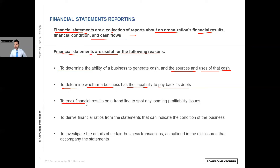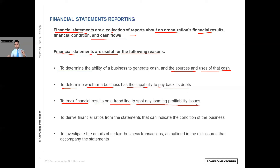Number three: to track financial results on a trend line to spot any looming profitability issues. In other words, when you're looking at the past five years of revenue growth and profitability — like profit margins, EBIT margins, net income — is my business revenue growth on an upward or downward trajectory? Same thing with profitability: is it declining or increasing? This releases very important information that will allow us to understand if this business is healthy into the future. And once we dive into performing due diligence, we're going to examine this more closely to understand the story of a company.